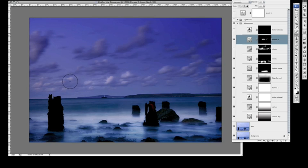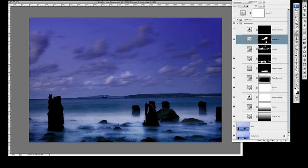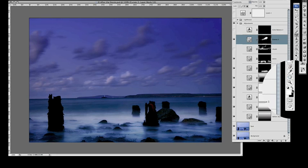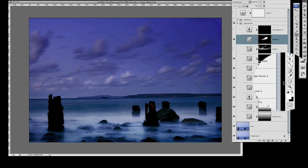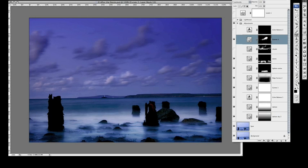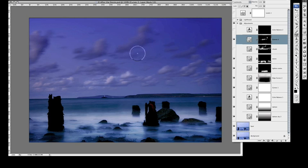If you do make a big mistake, you can change, press X on your keyboard or just select here, the foreground is black, and then you can basically take that away by painting it with black. So remember, white reveals, black conceals, so you can take away that with the black as a foreground colour.